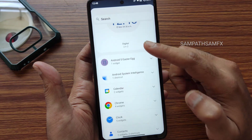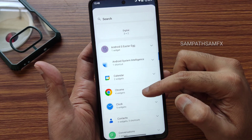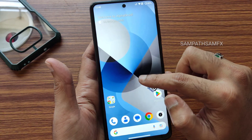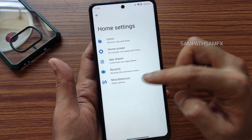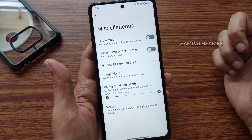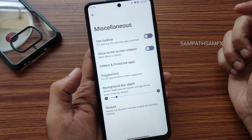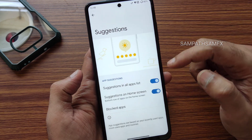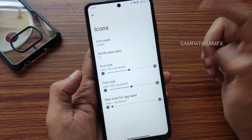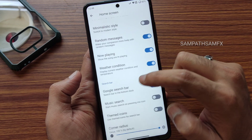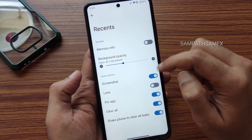You get widgets in typical Android 13 style — even a battery widget is available. From the home settings, you get a different launcher option beyond the Pixel launcher. Options include taskbar, allow home screen rotation, hide apps, background blur depth customization, suggestions in app list and home screen, blocked apps, icon and notification dot settings, home screen customization, app drawer, and recent apps customization.